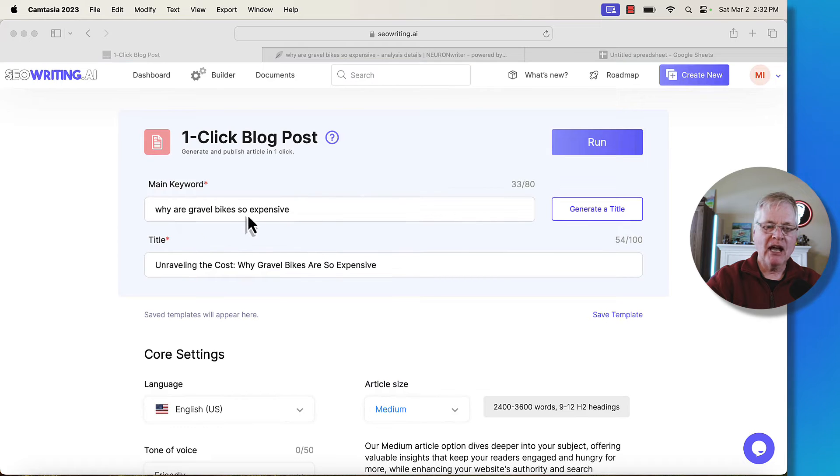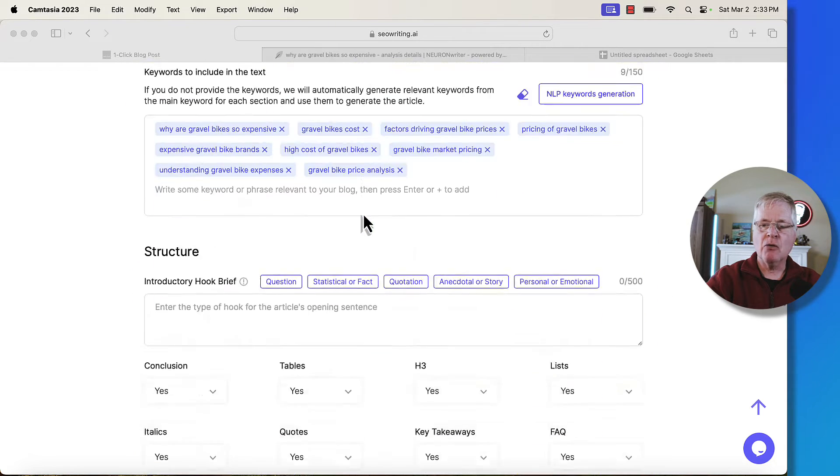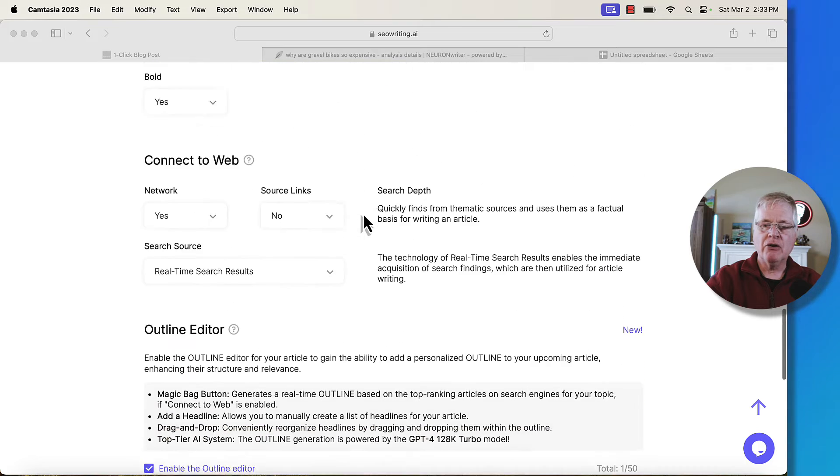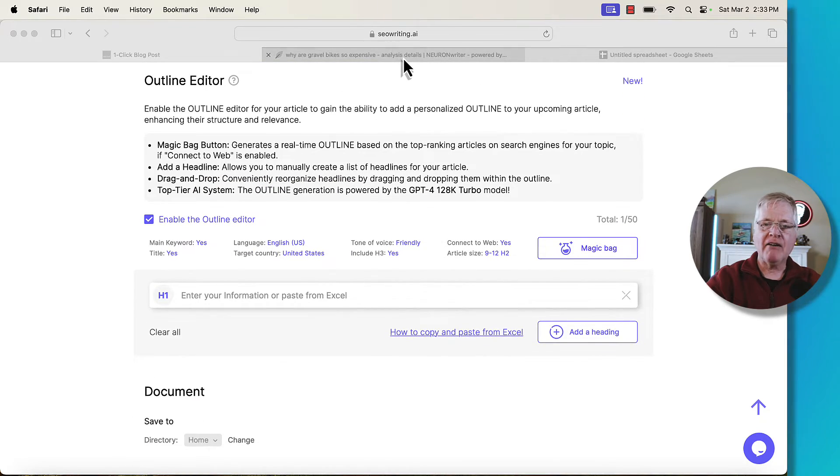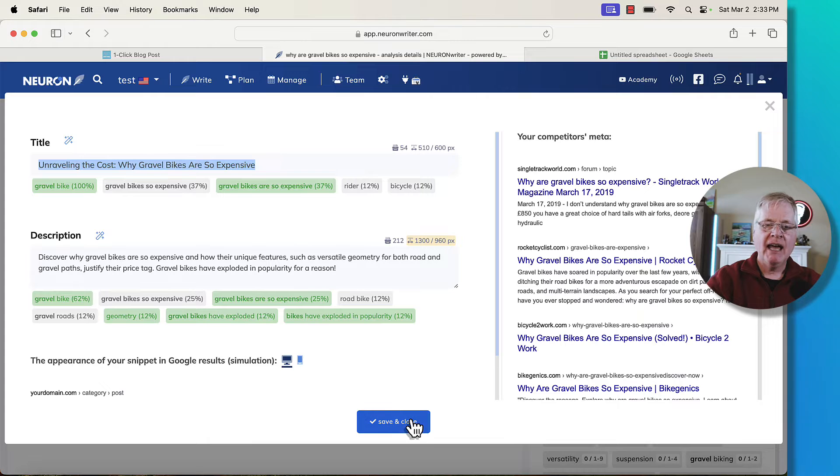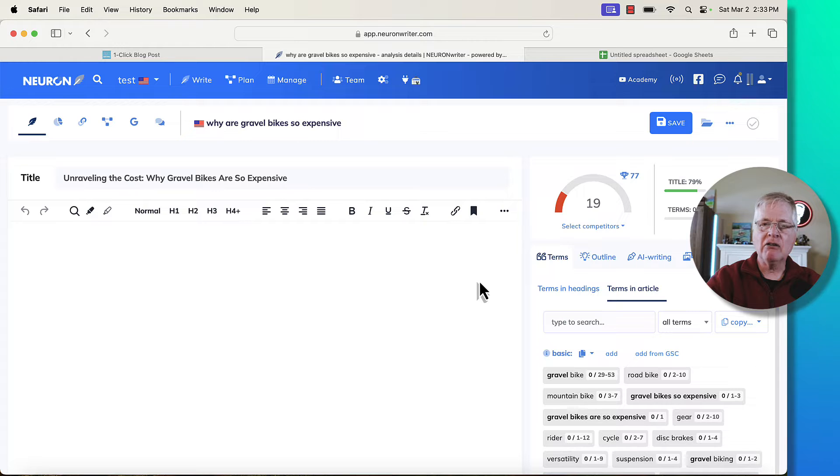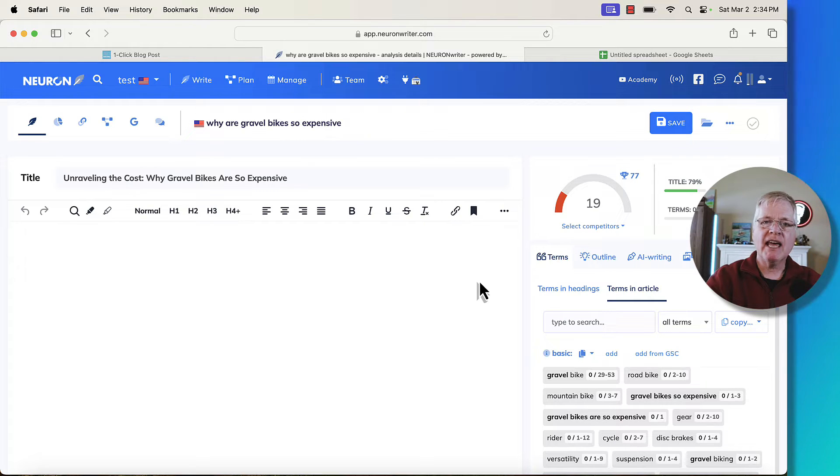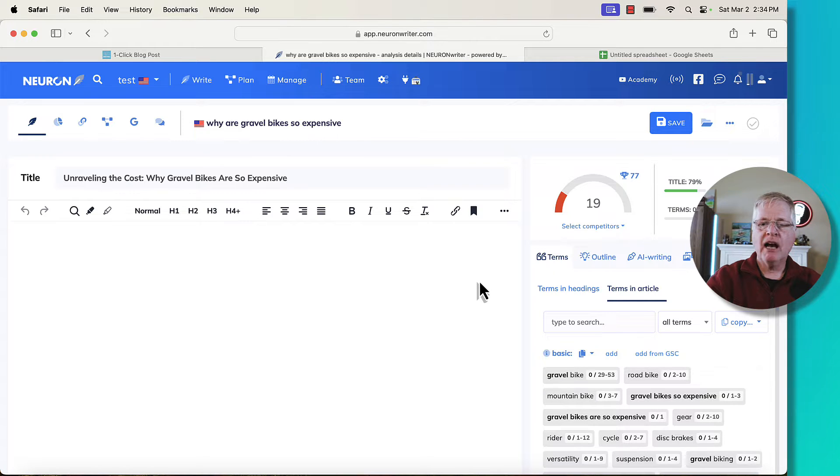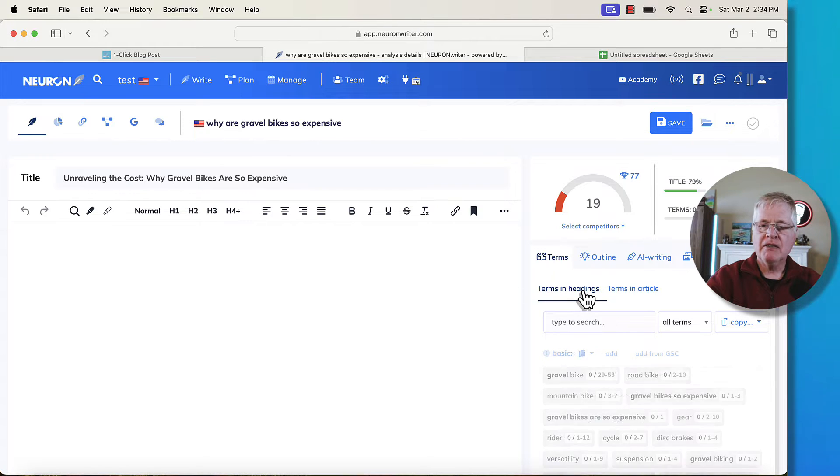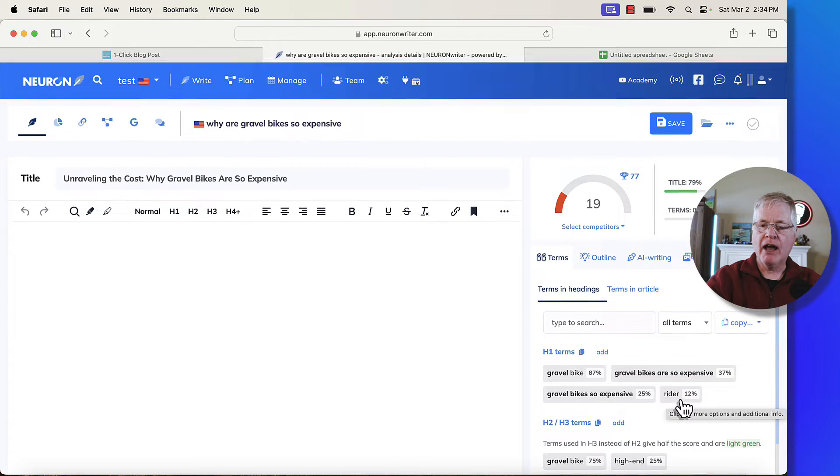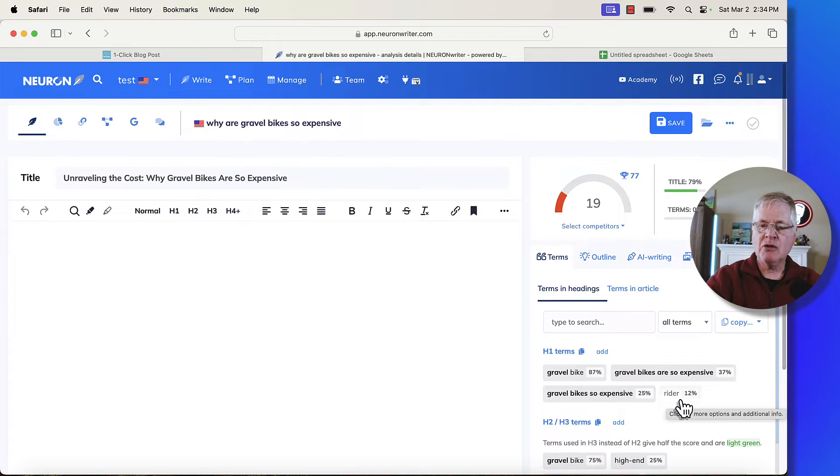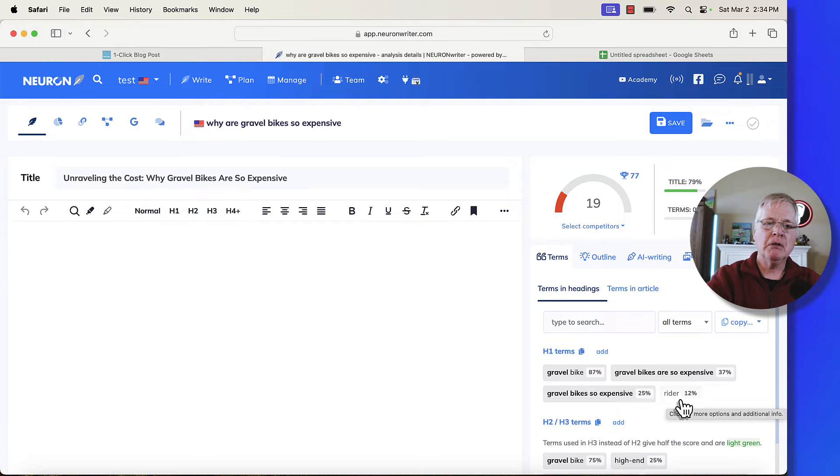This article I set up is why are gravel bikes so expensive. Let's say that you're over in NeuronWriter and you want to have NeuronWriter use its AI outlining tool. One really great thing about using NeuronWriter and using their outlining tool is if you have it create this AI outline for you, now you're automatically pulling in different terms from the terms and headings section and they get put in your outline. And so that's why you'd want to take this outline that we'll create in just a second to NeuronWriter and pull it back into SEO writing.